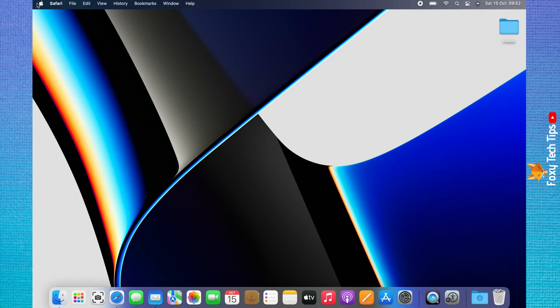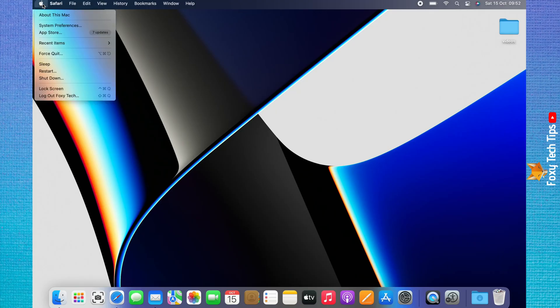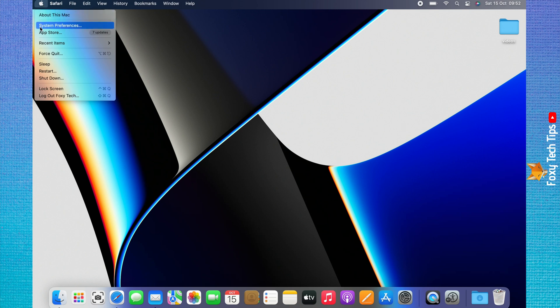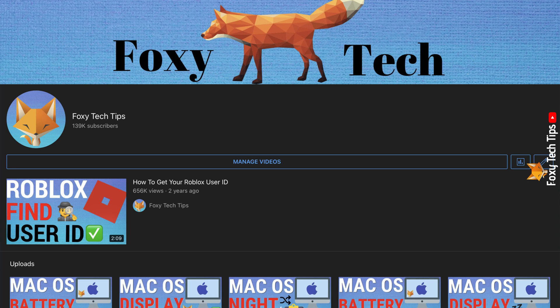Welcome to a Foxy Tech Tips tutorial on preventing your Mac from sleeping when the display is off. If you find this video helpful, please consider subscribing to my channel and liking the video.